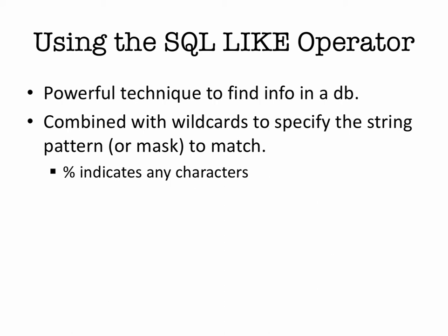It is a powerful way to extend how you can search for things in a table. We can combine that with different wildcards to specify the different pattern that we want to match. And the percent sign symbol is one that indicates any number of characters. So how could we put that together with an SQL statement to make an open-ended search?